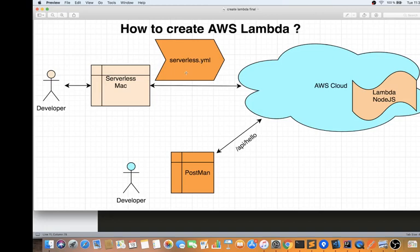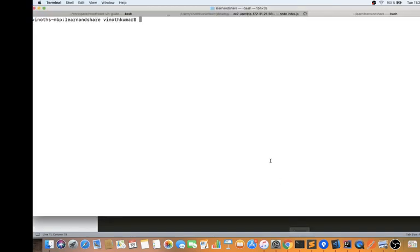In serverless.yml you write all the instructions — for example, I want to create a Lambda, I want to create an API Gateway, what is the name, what is the environment, what is the region. These are the instructions followed by the Serverless tool. It reads the instructions and then executes the commands in the AWS account.